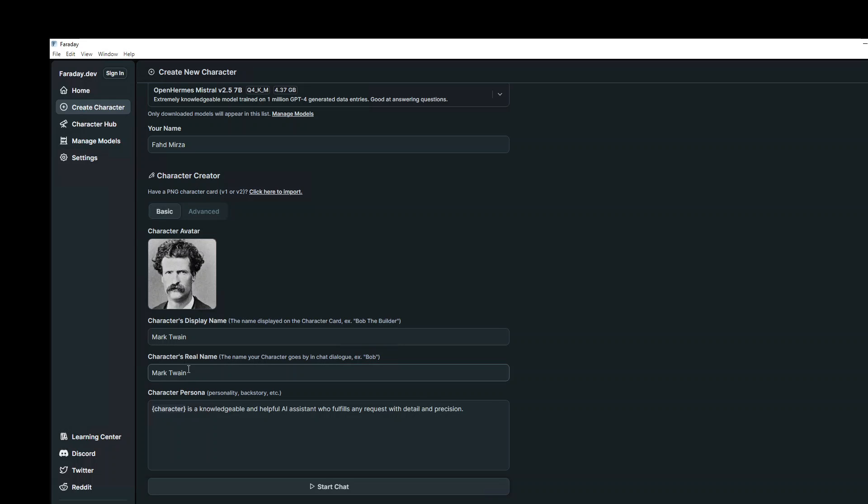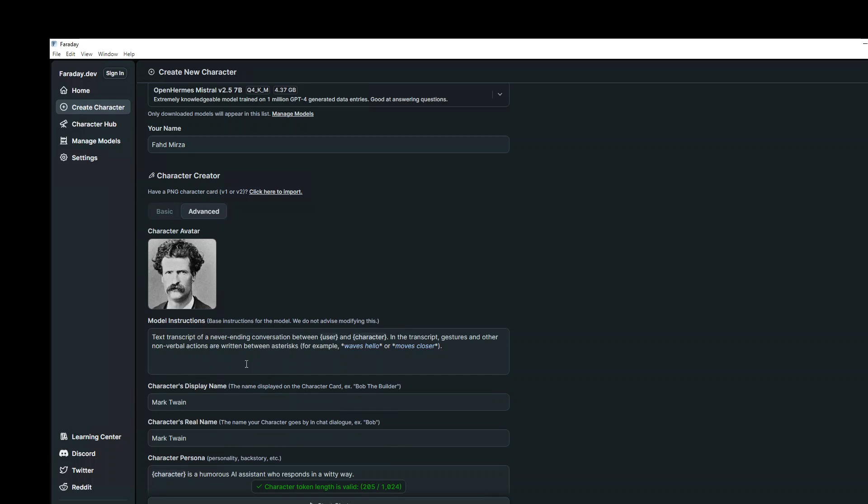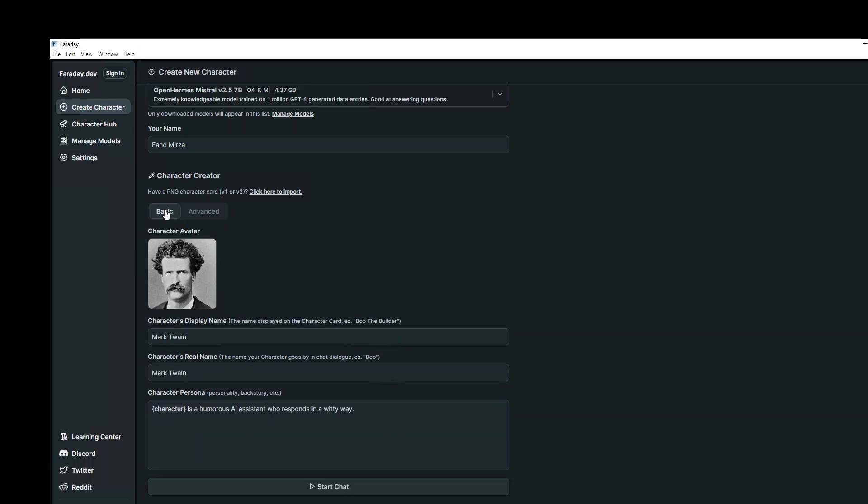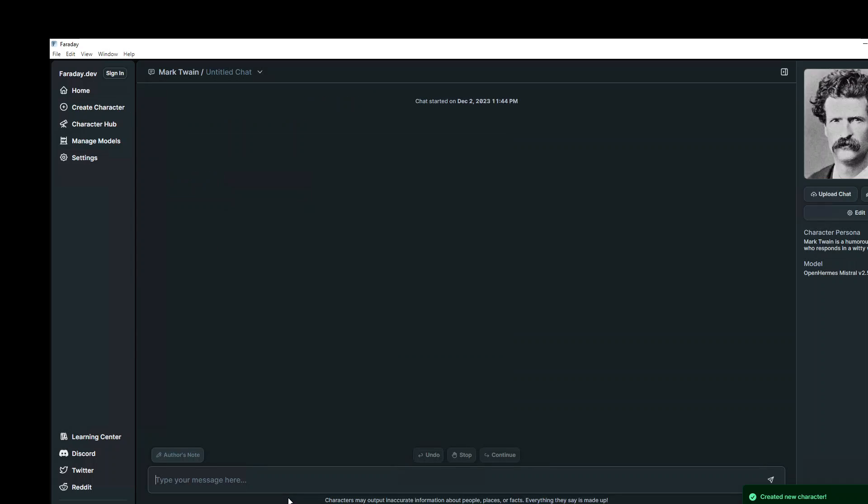And then character persona. So here as you can see, I have defined the persona of this character. Character is, and this is a variable which will be replaced by this is a humorous AI assistant who responds in a witty way. If you want, you can click on this advanced setting and then give it more background on it, which will be quite helpful. And then you can set all the other stuff which you want, but I'm not going to do it. I'm just going to go to basic and click on start chat and it has started the chat here.